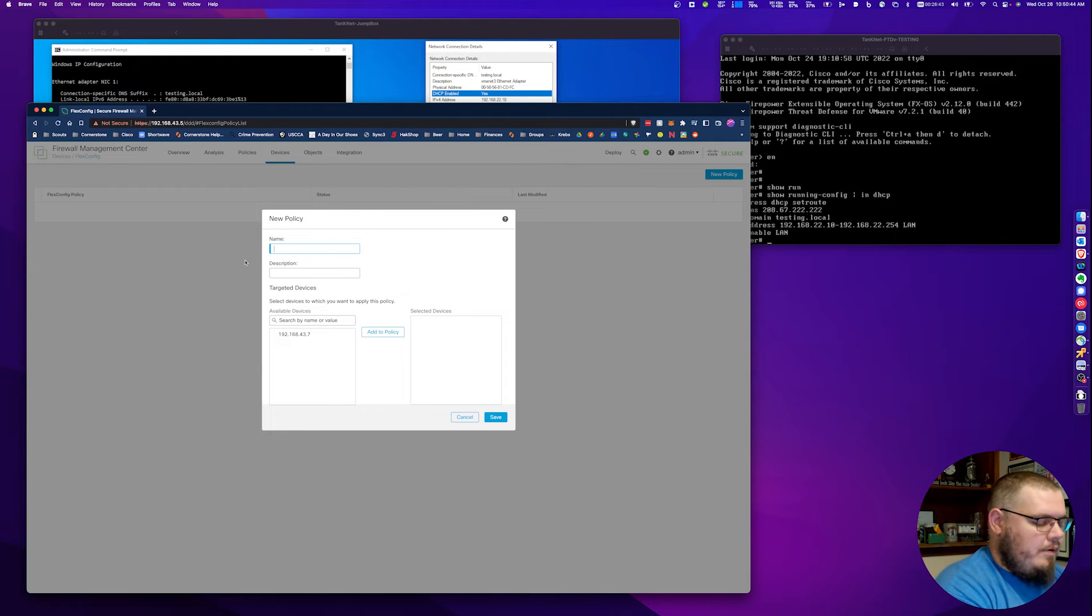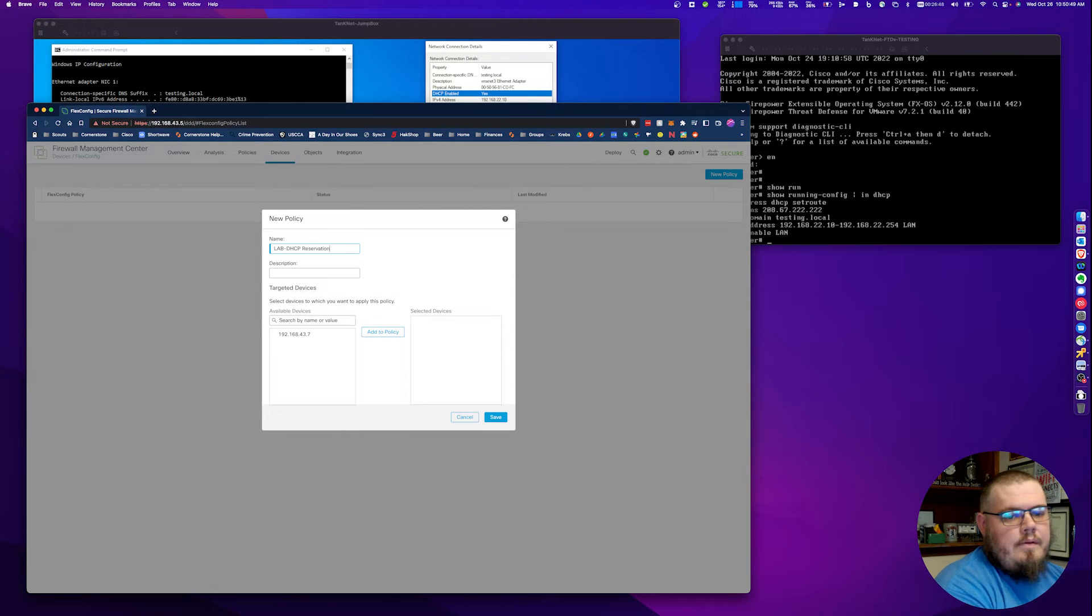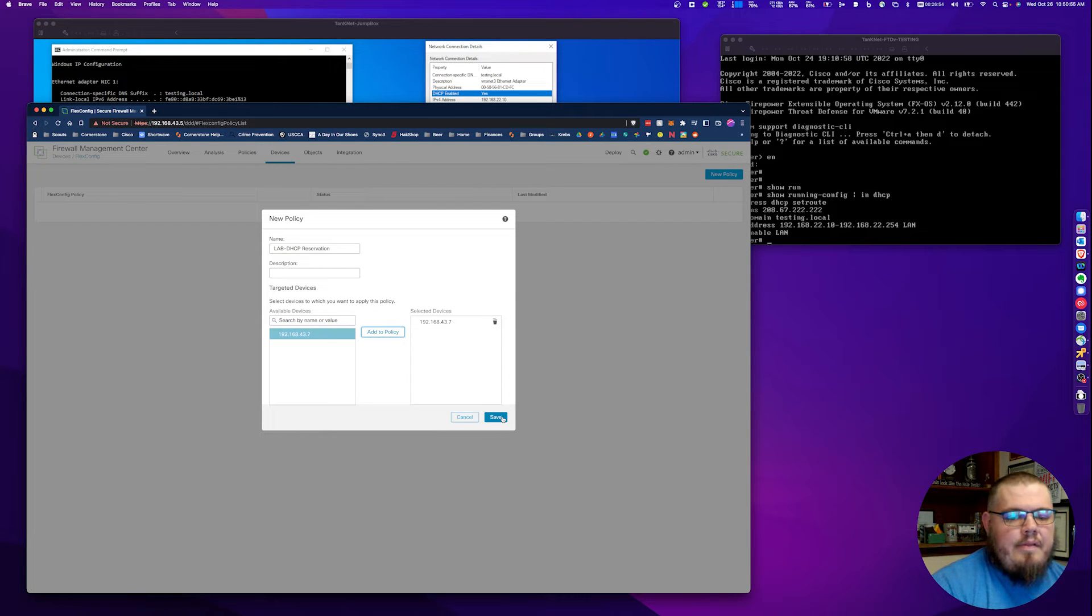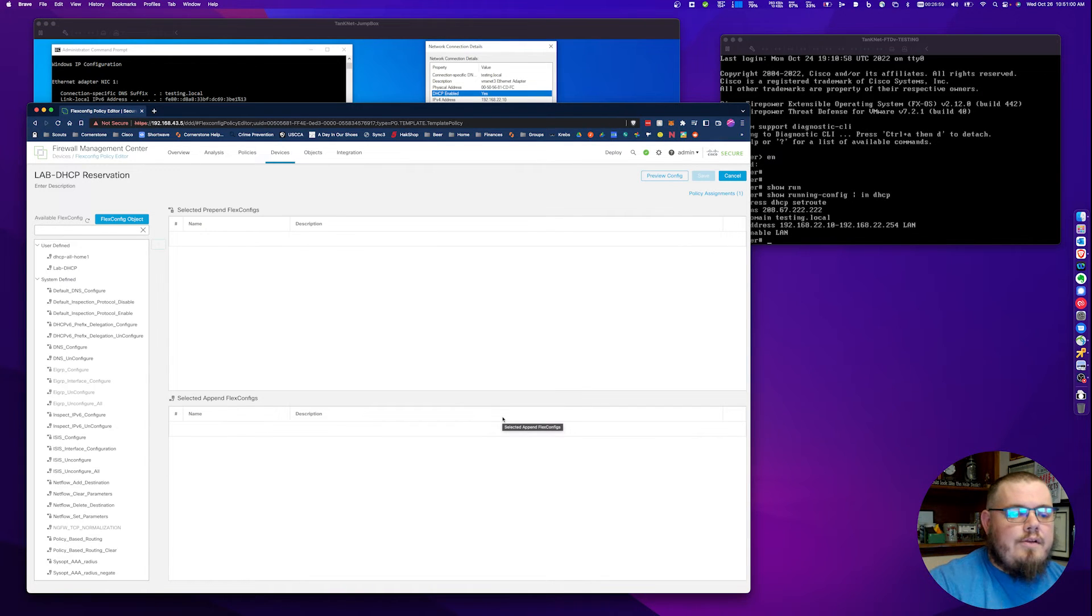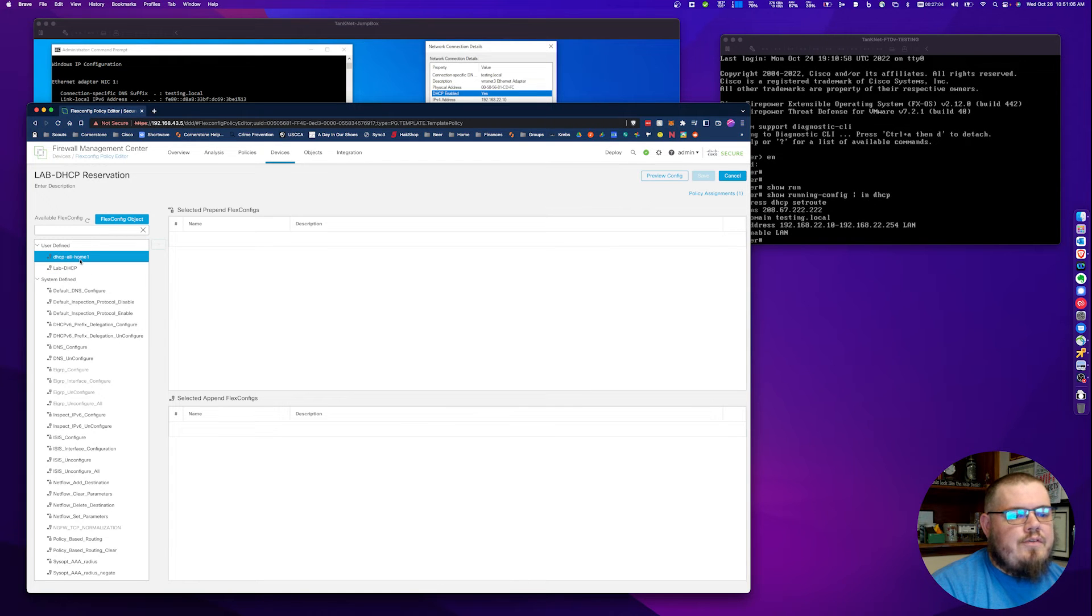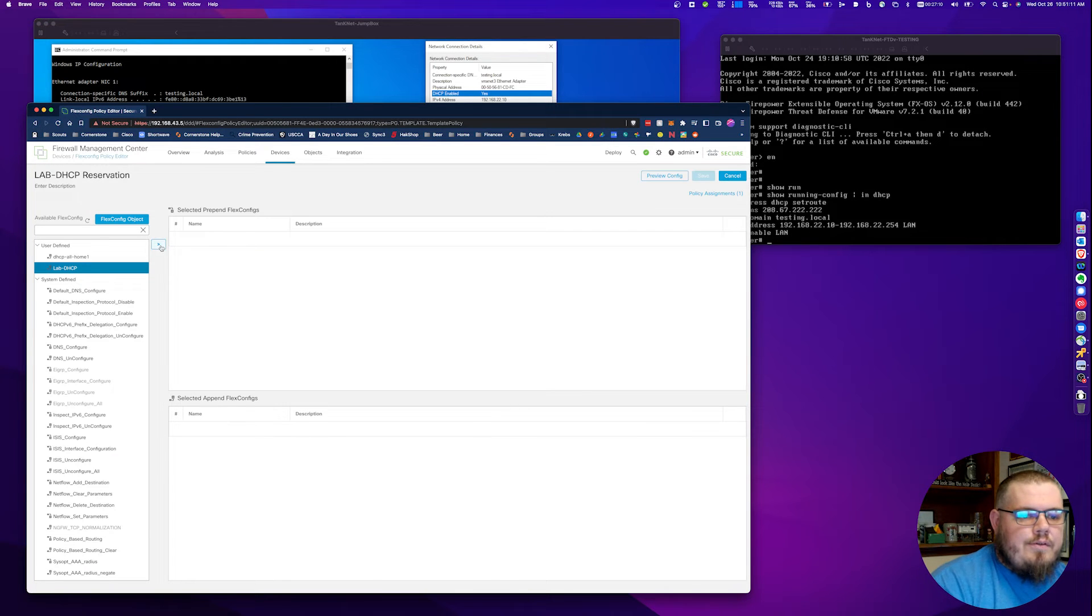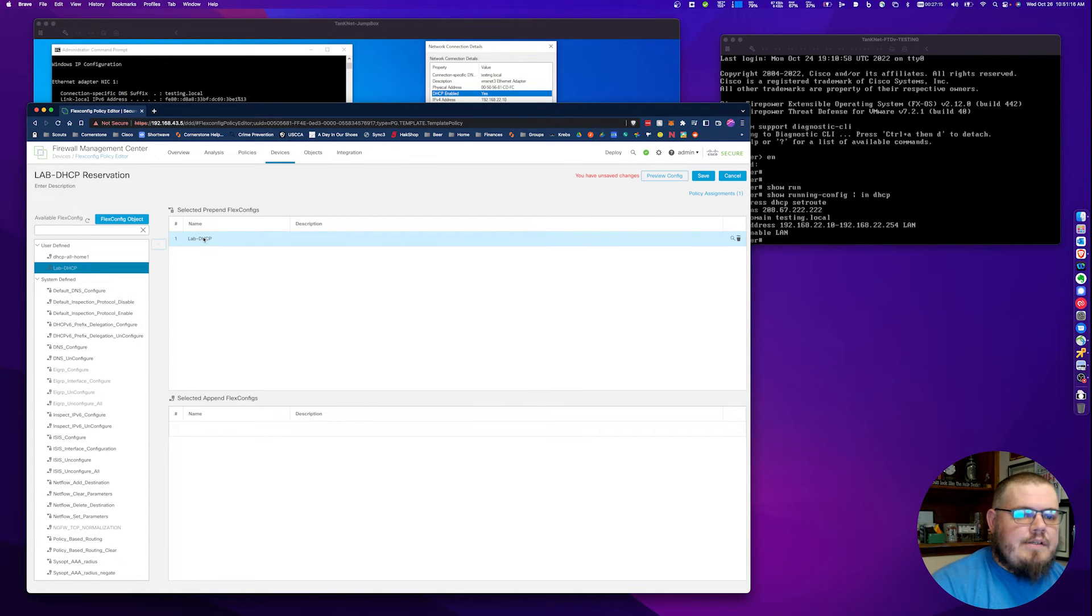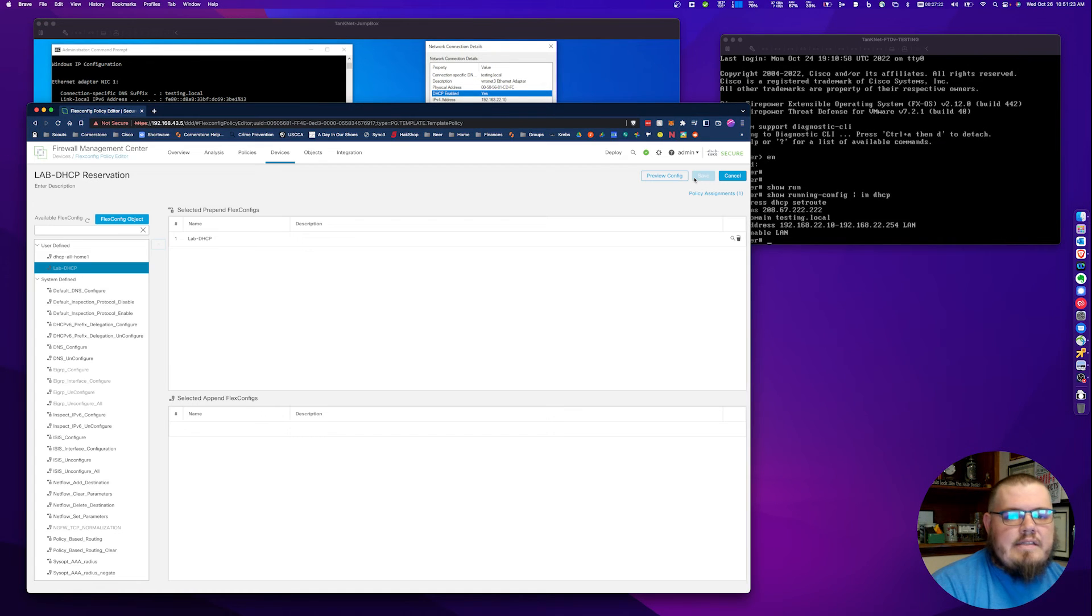We're going to call this one the lab DHCP reservation. What devices are we going to be targeting? In this case, I have only one, but this is where we map that object to the policy that we're creating to the device. When we come up here and see there's some user-defined one, here's the one that I created. We're just going to select it and you'll see there's an arrow that shows up here and we just click on it. Here it is. We can't edit this from here. We have to go into objects to make any edits. But because it's a prepend, it's going to show up in this section up here. That's it. We're going to go ahead and hit save.